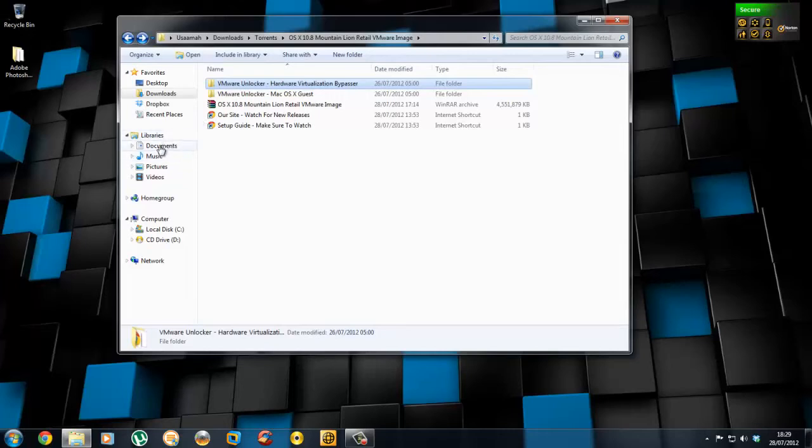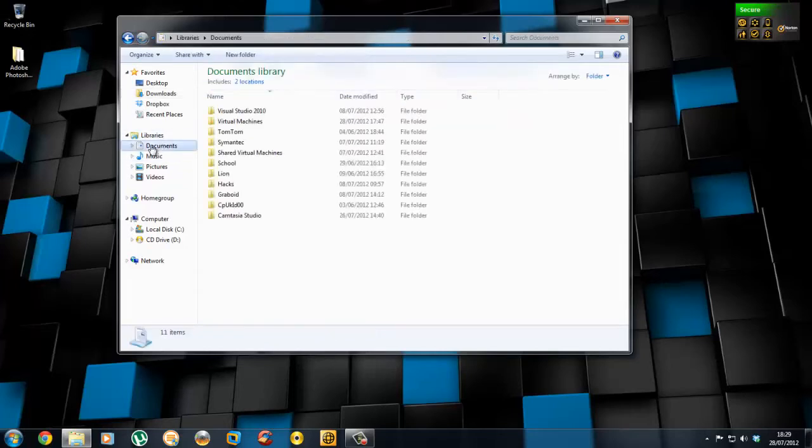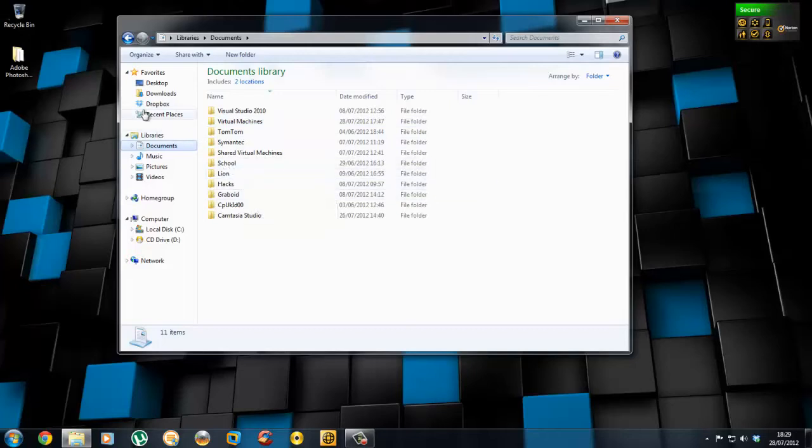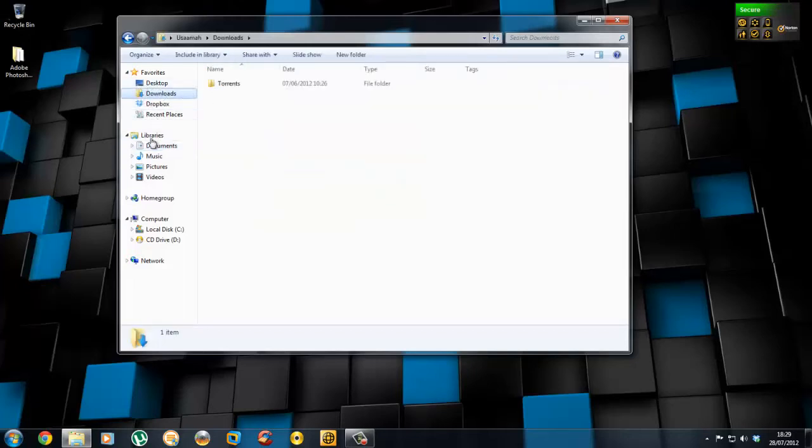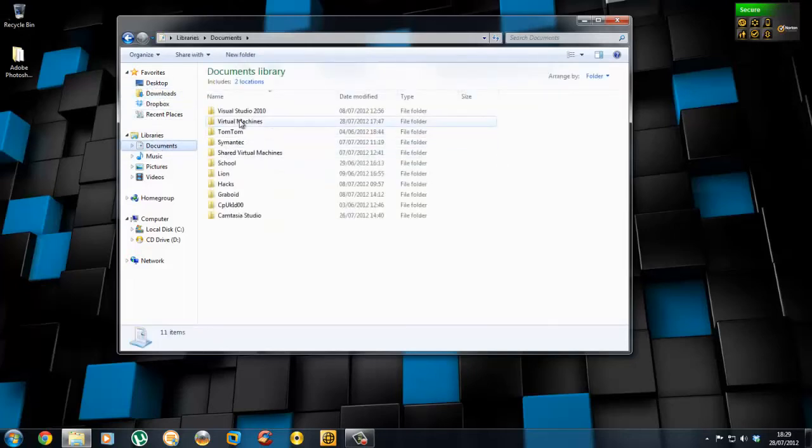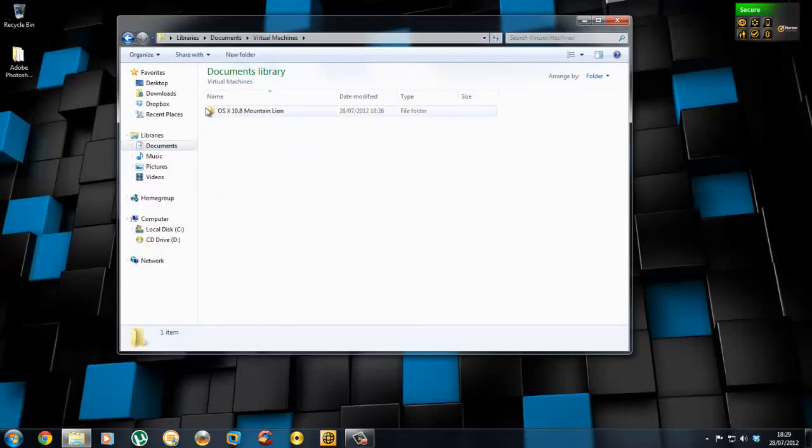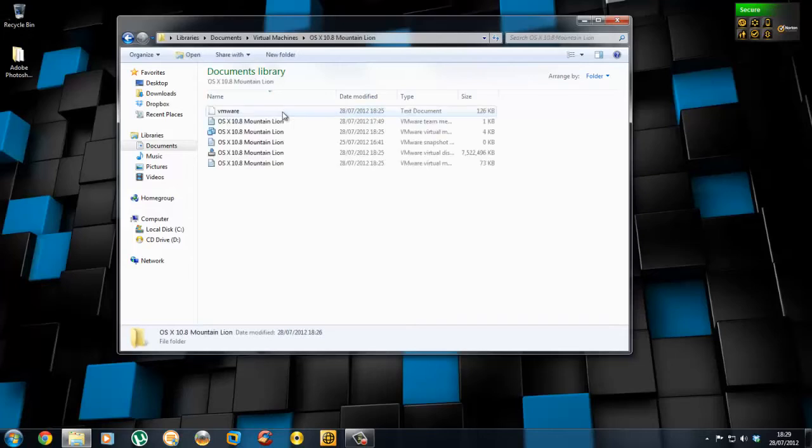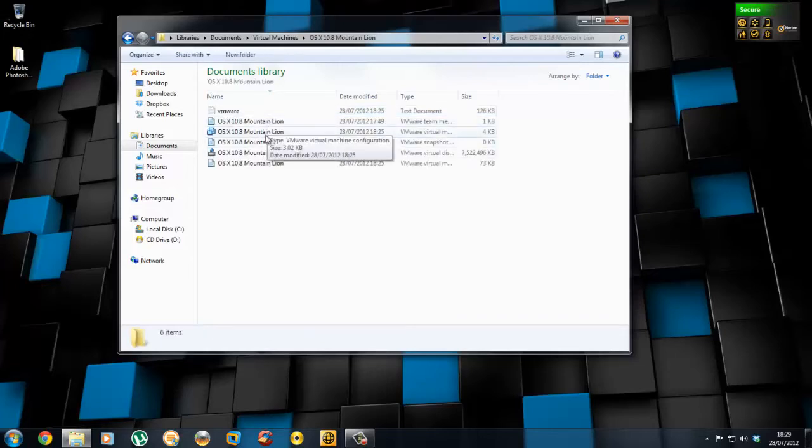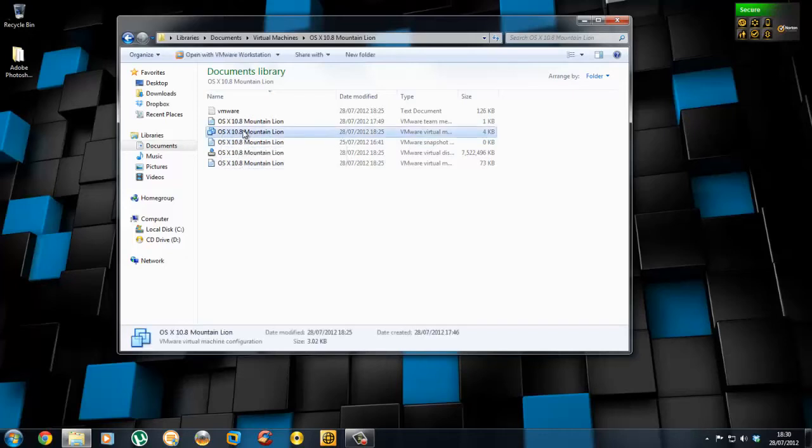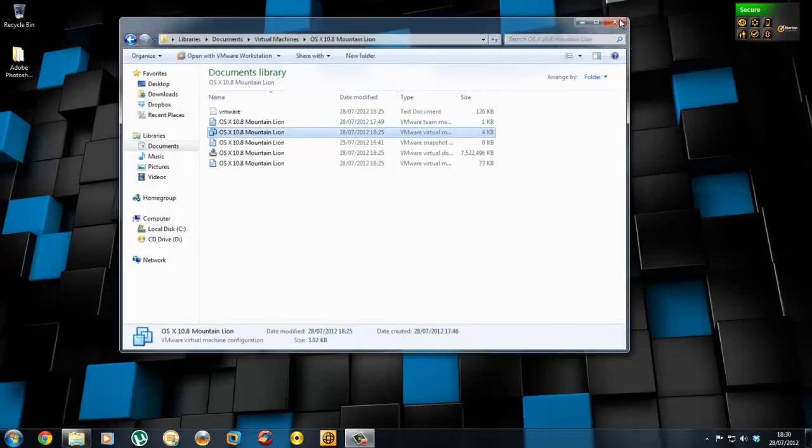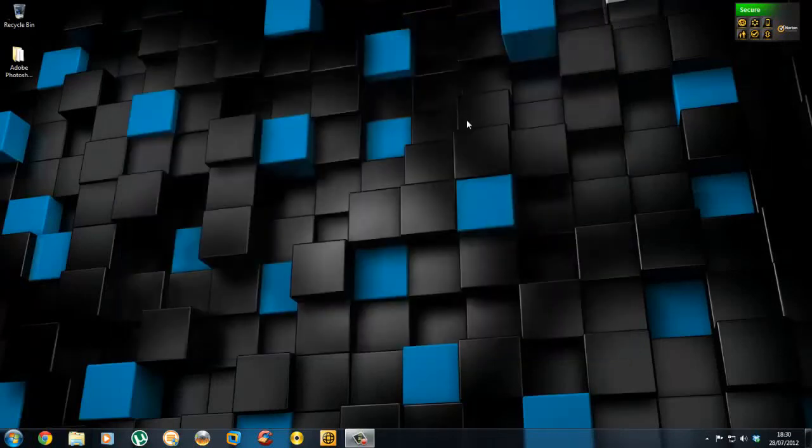I moved my OS X Template folder into Virtual Machines, OS X Template Mountain Lion. So go in there and run the OS X Mountain Lion VMX file, virtual machine configuration. Click it and VMware will load.